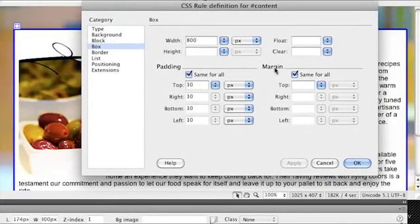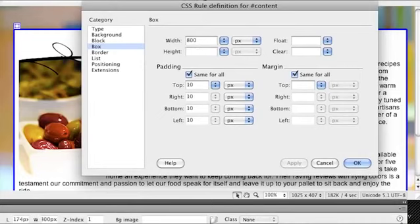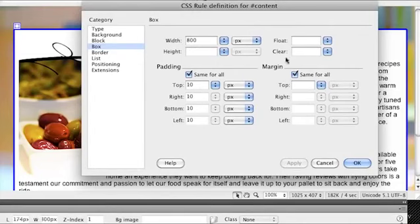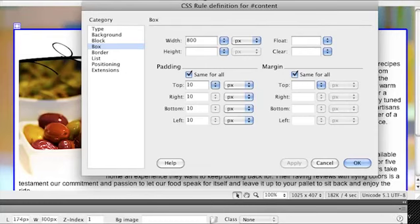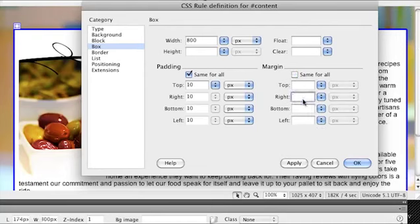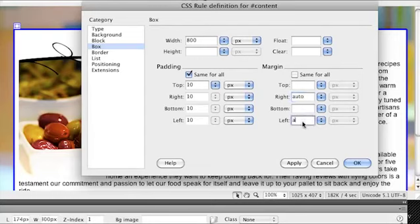Now for the margin this is sort of the margin around this box that I want to deal with. So I want to make sure it's always in the center. So I want these columns, these side parts right here to automatically adjust. Just the left and the right side. So I need to uncheck margin. And for the right side I want it to automatically adjust. So I'll just type in auto. Just like that. For left I'll type in auto as well.